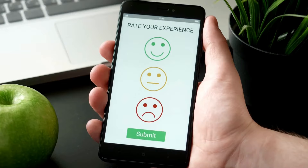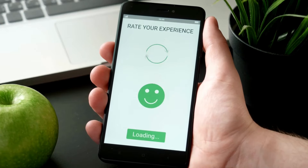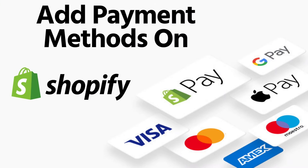Having a payment gateway is very important for any e-commerce store. It's also one of the key reasons that ensures customer satisfaction. In today's video, we're going to look at how you can effortlessly add payment methods to your Shopify store.